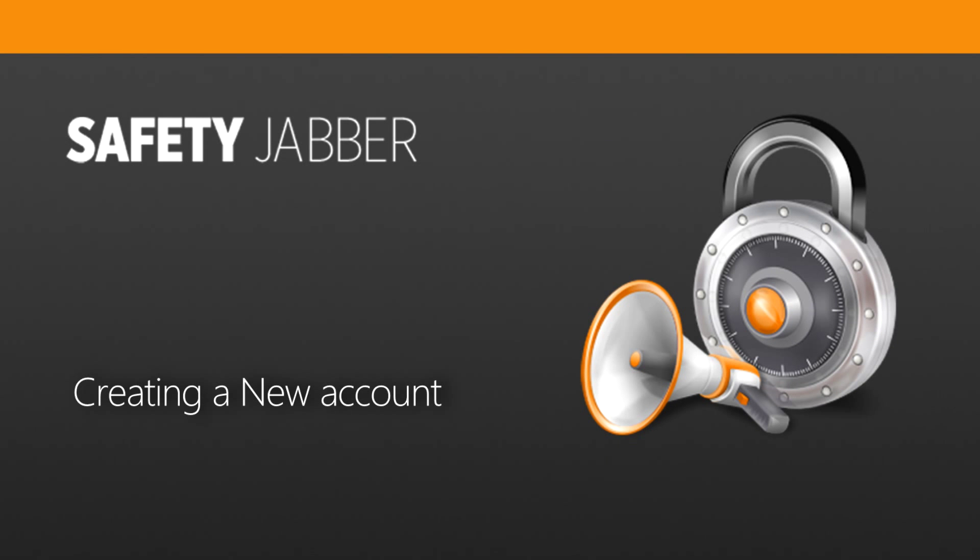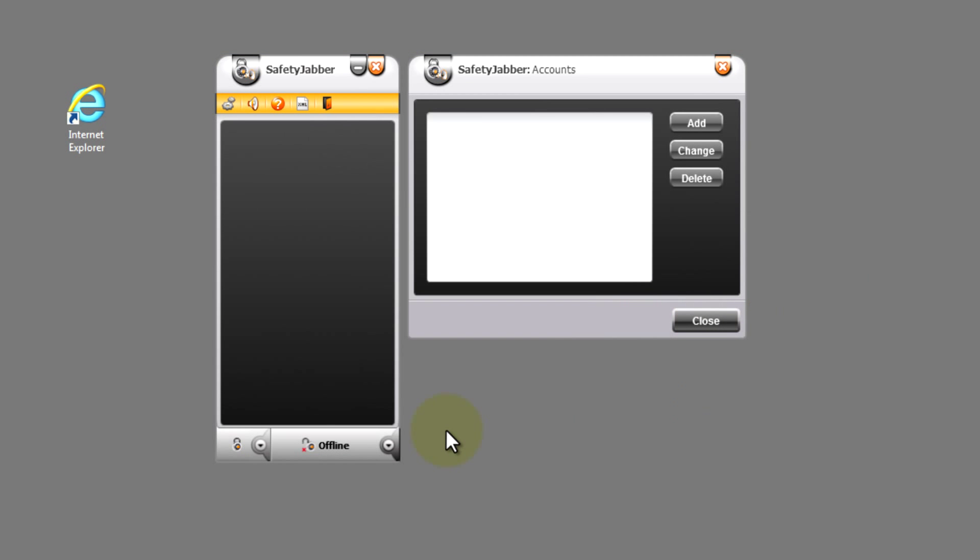And now move directly to creation of a new account. After activation of our product, the program will have such a view as we can see now on the screen. The interface of the program consists of two windows: Roster is the main window of the program, and the window of profiles.